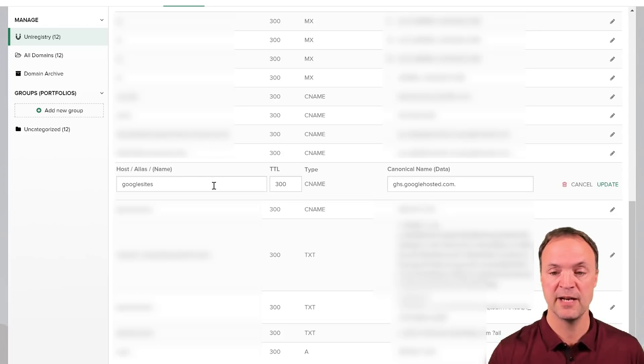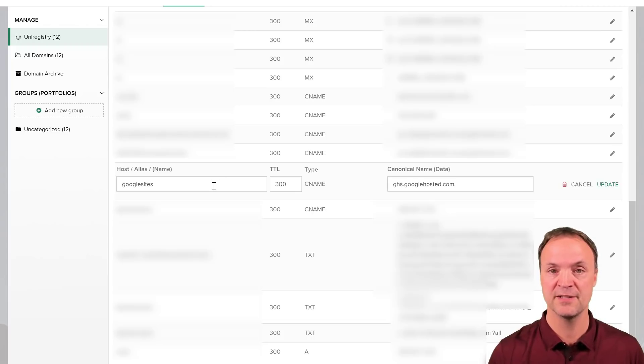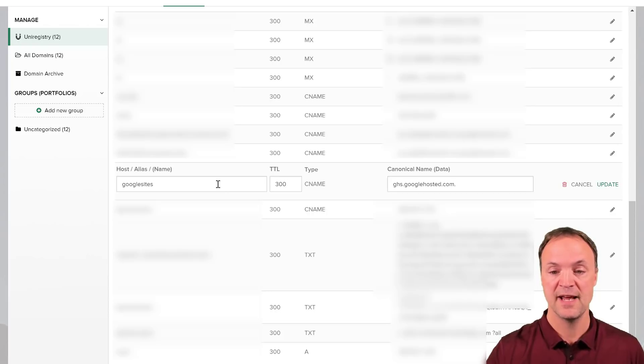You could place that here. In my case right here, I'm going to put something called Google Sites. So the domain that that page I just showed you will be at googlesites.teachers.tech.